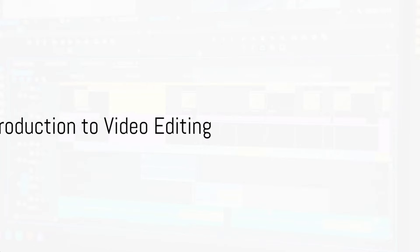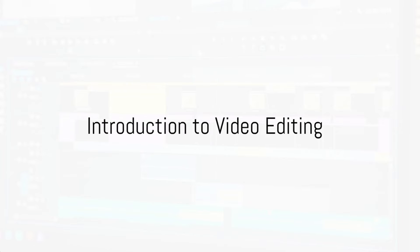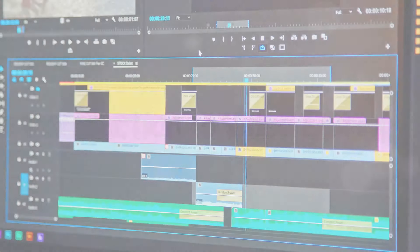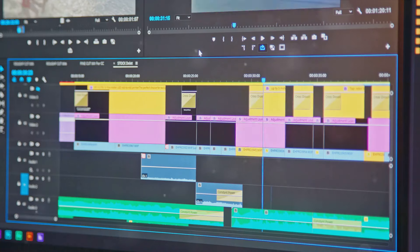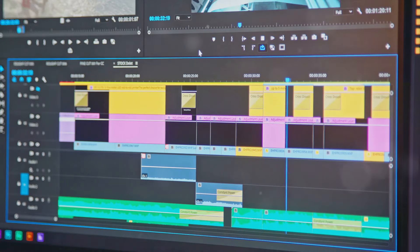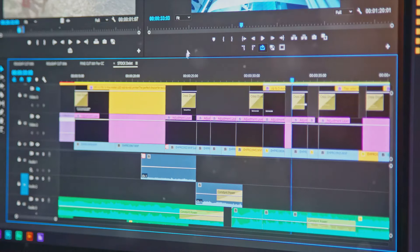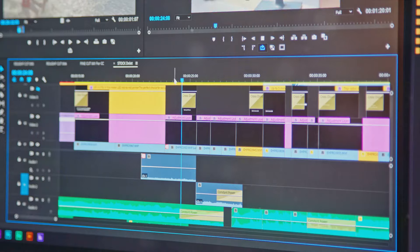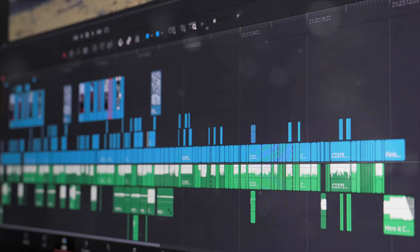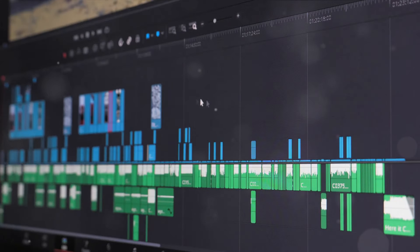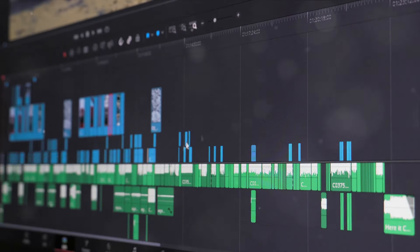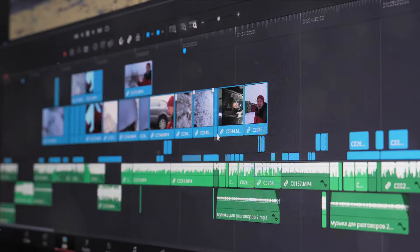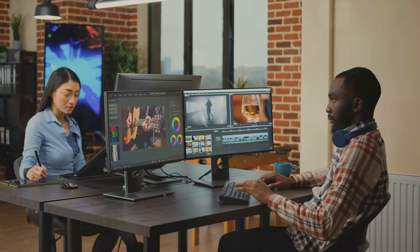Welcome to our tutorial on basic video editing techniques. Whether you're a beginner or looking to refresh your skills, this guide will help you understand the essentials of video editing. Today we'll explore how you can transform raw footage into a polished masterpiece.